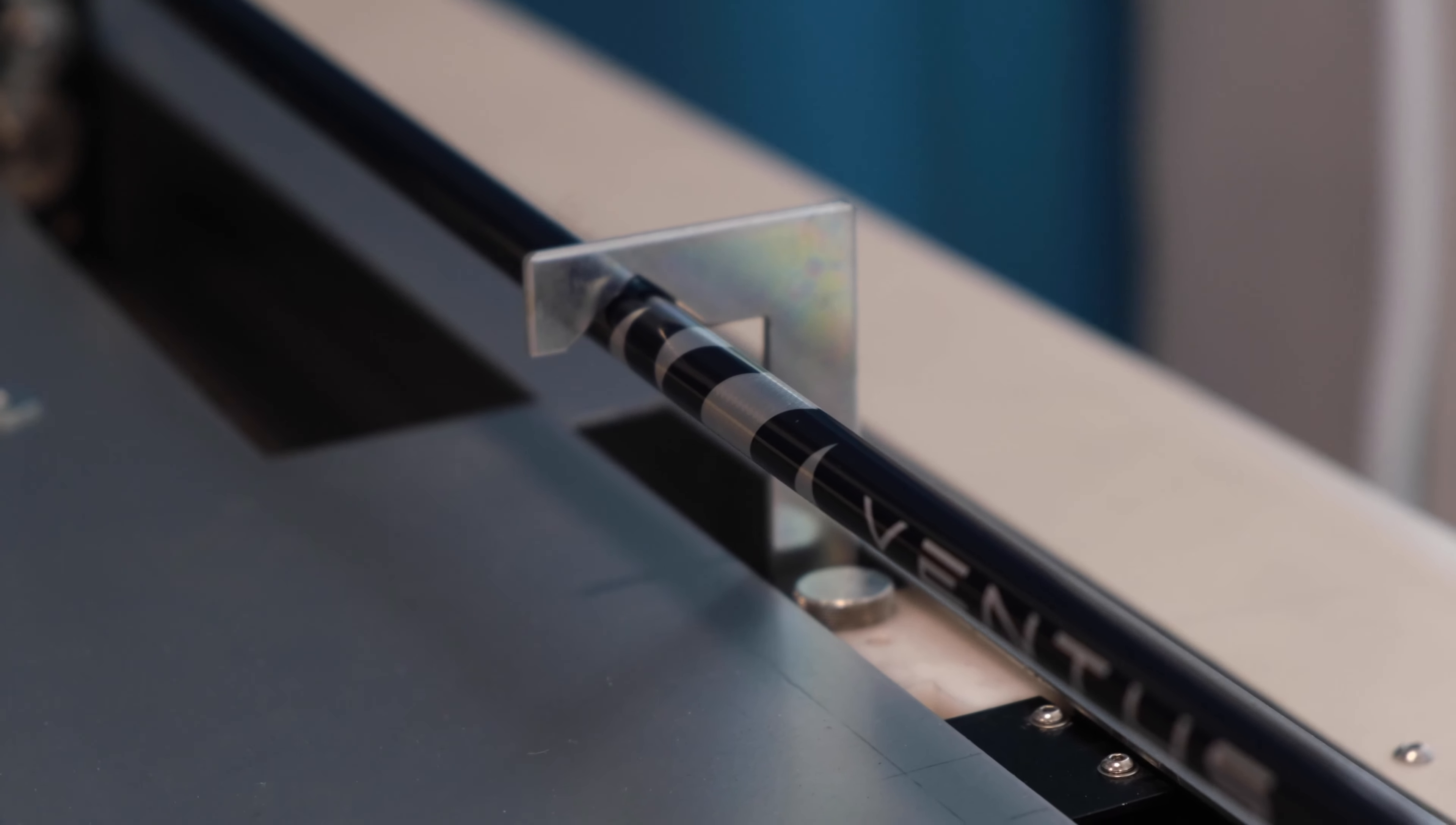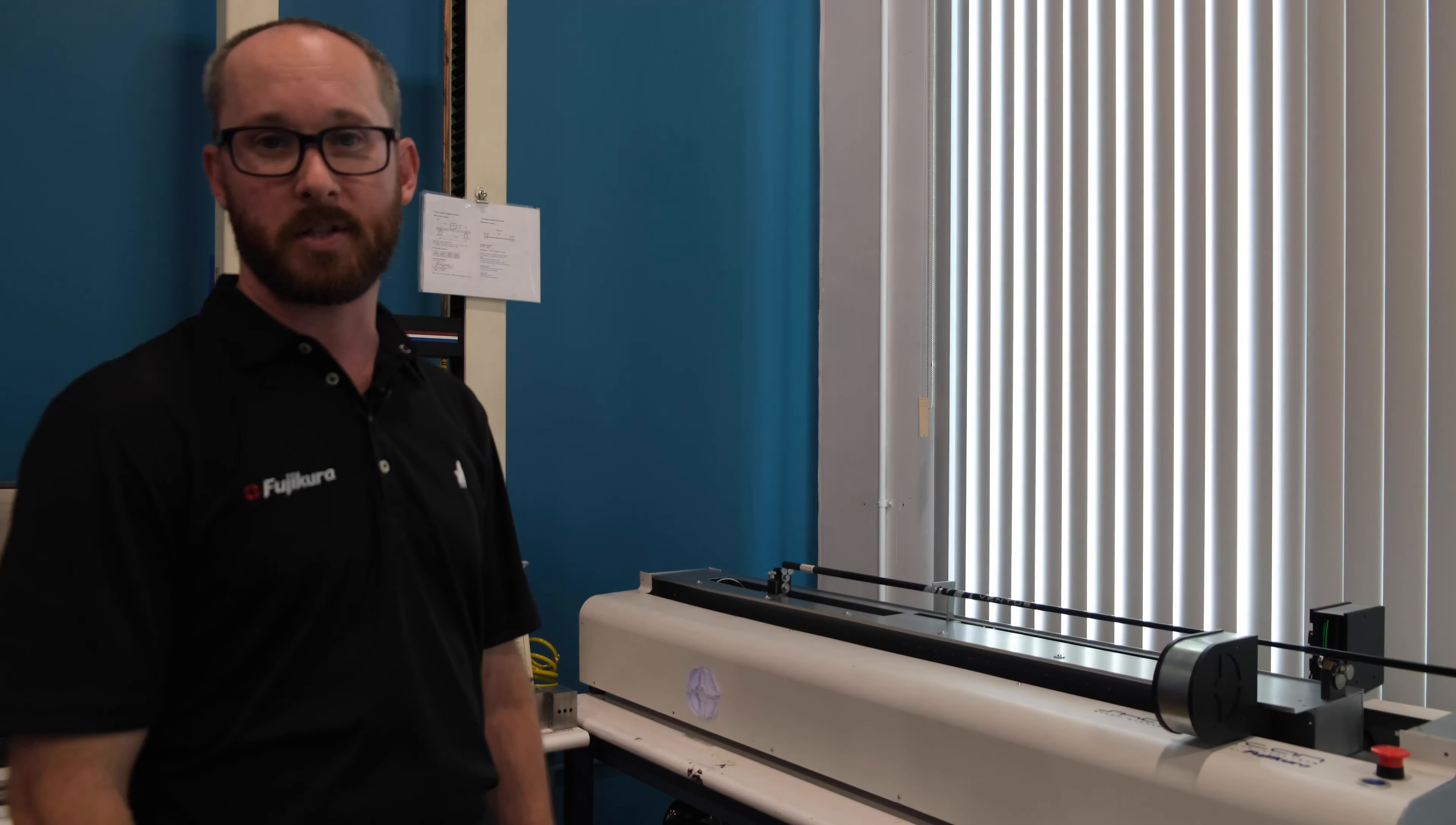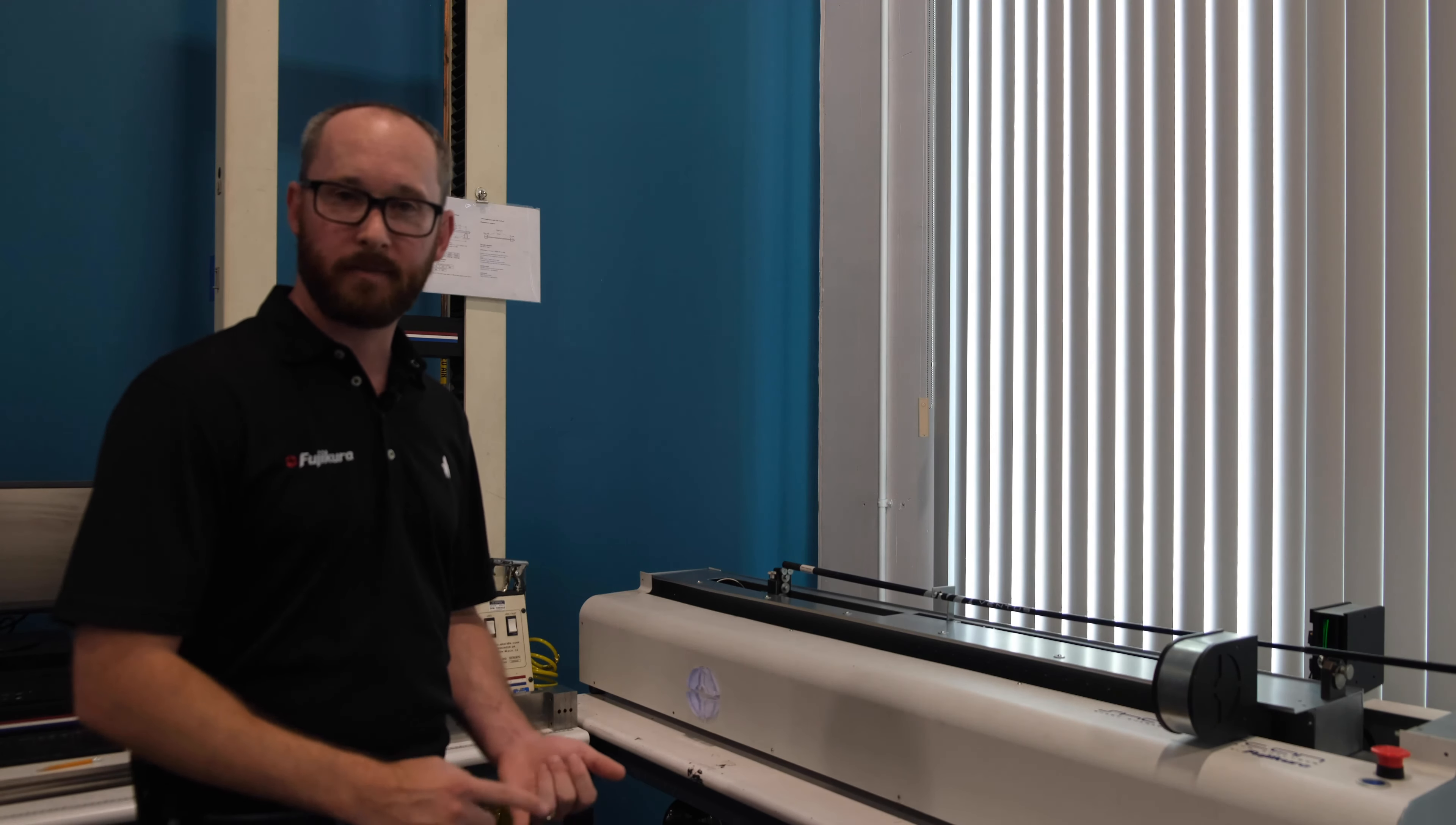What that's allowing me to do is let me know how stiff this product is for every single millimeter of the shaft. Tip flex, butt flex numbers, and even CPM are great indicators of how stiff our product is in that certain section.